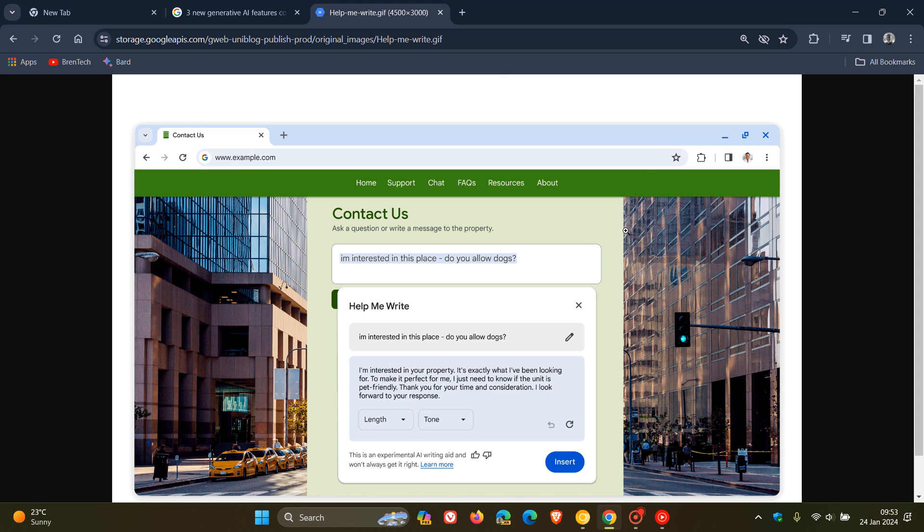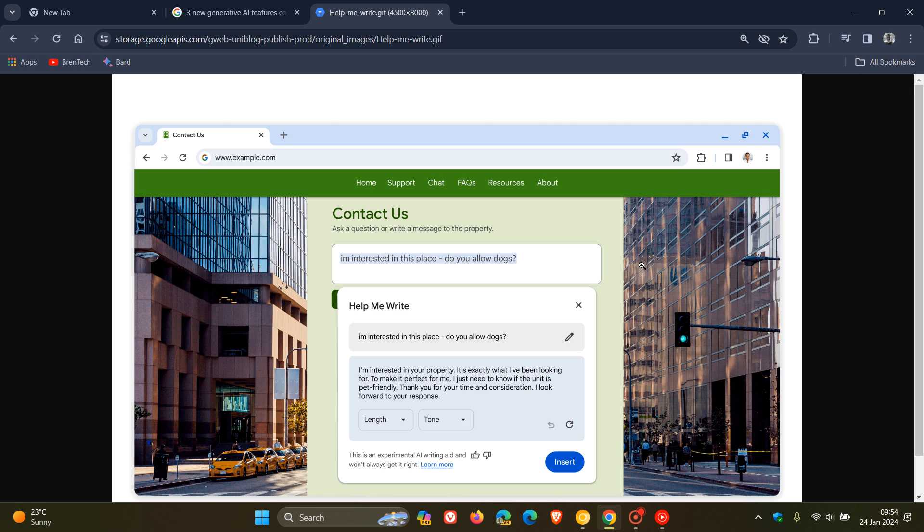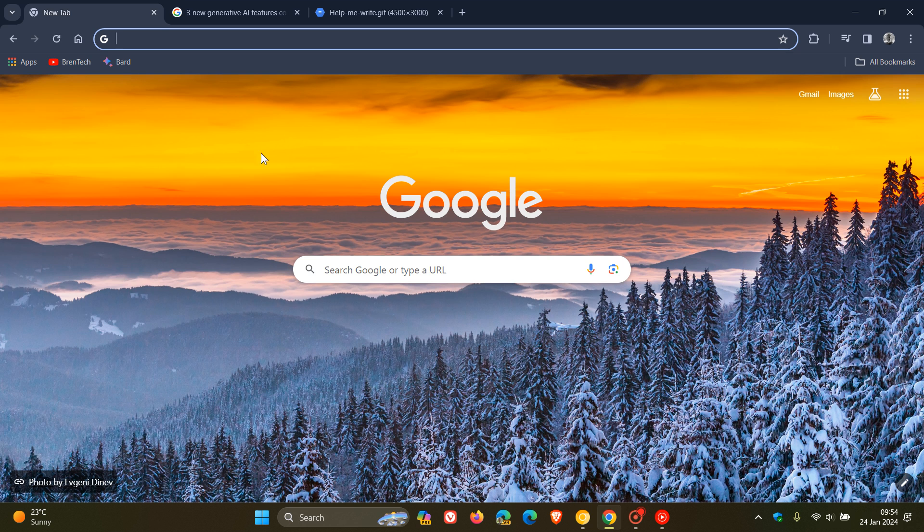So I'm going to head to a screenshot provided from Google for this. And here we can see that to get started, what you have to do is you right-click on a text box or field on any site you visit in Chrome and select Help Me Write. Type in a few words, and Google says the AI, artificial intelligence, will kickstart the writing process for you. So those are three new features that Google is starting to push out with the introduction now of Google Chrome version 121.